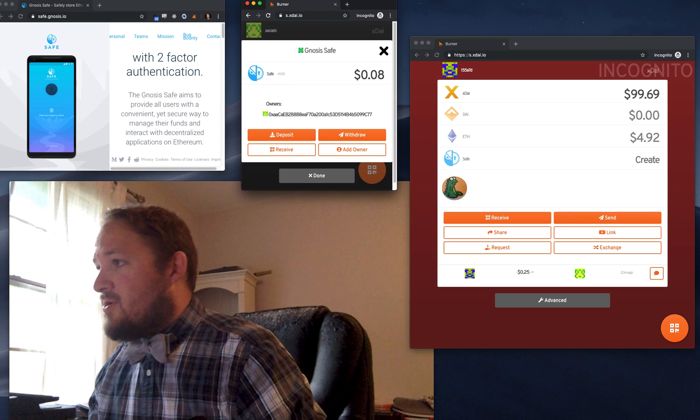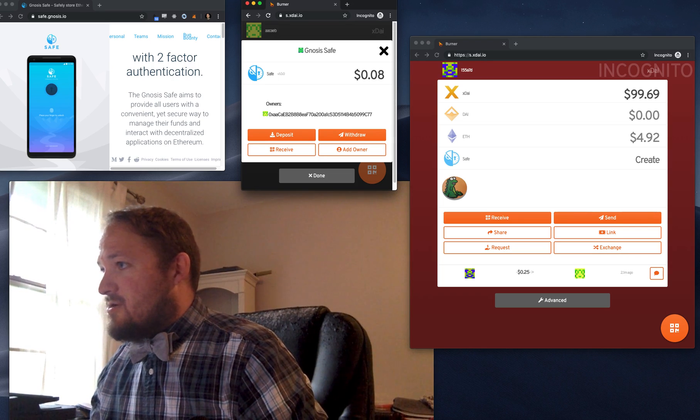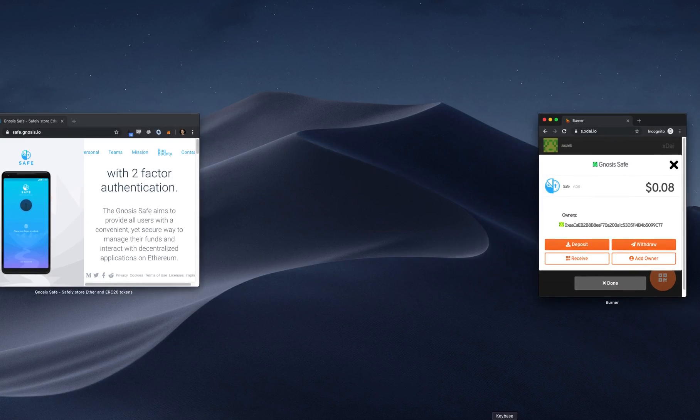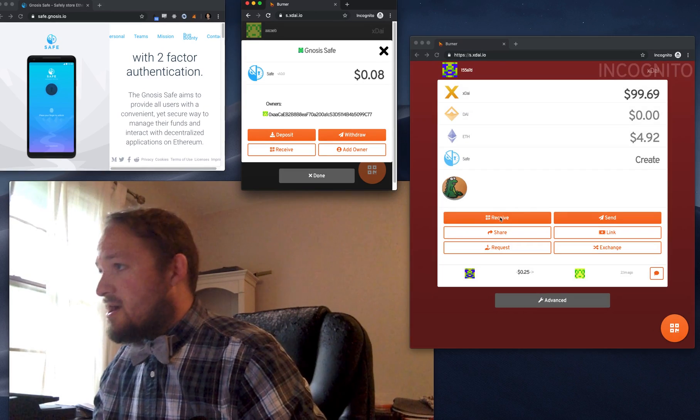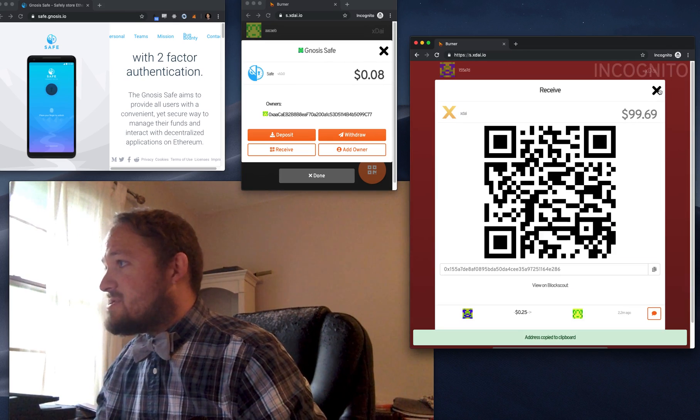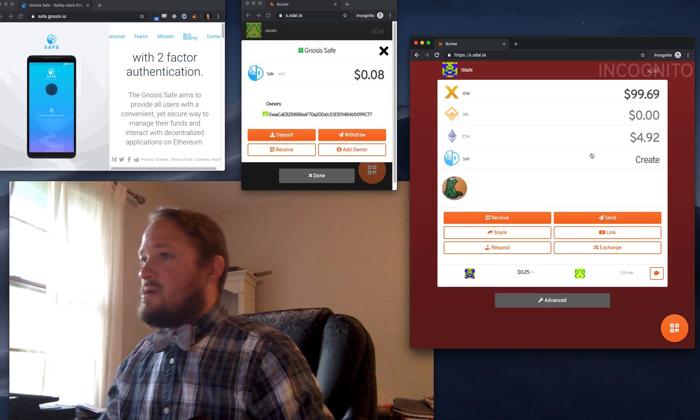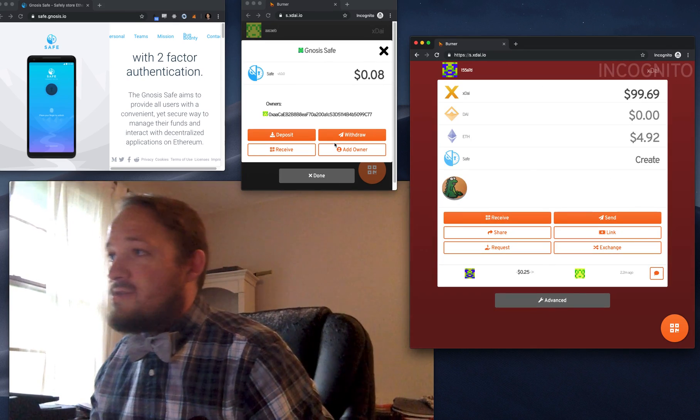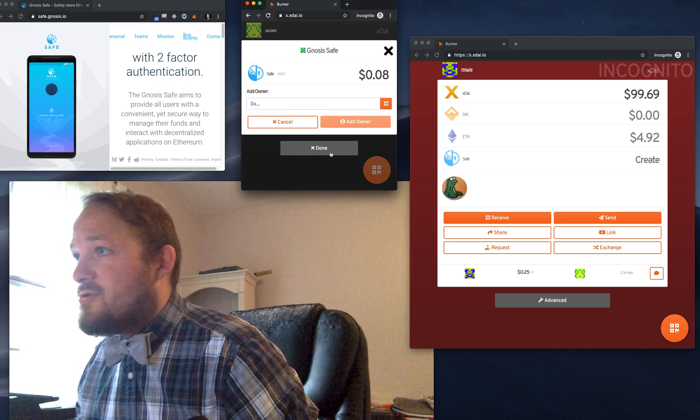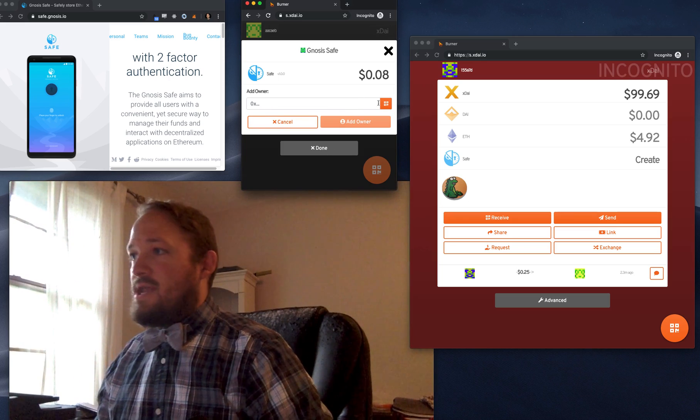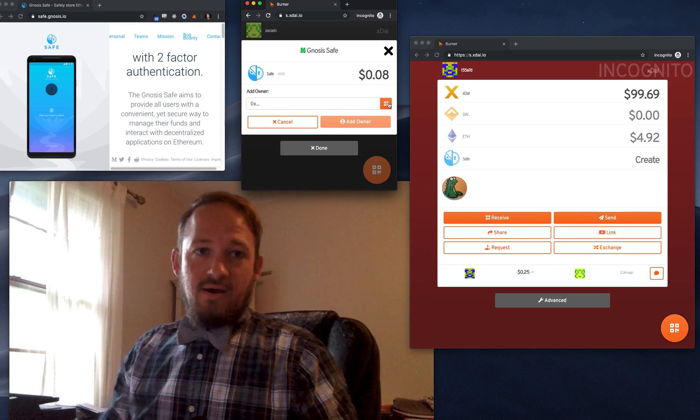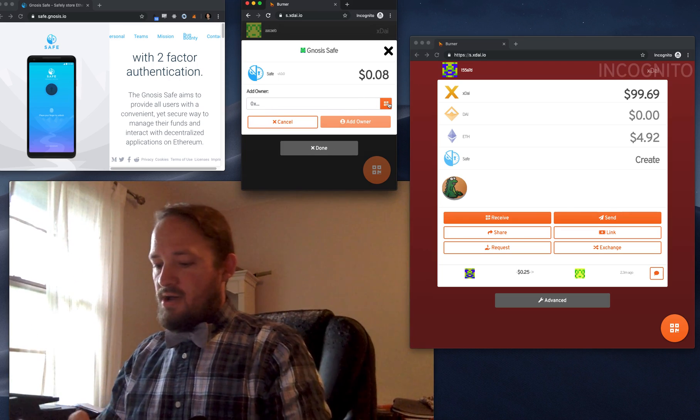So let's go over to this guy here. Let's grab his address. And you could also scan, right? So I'm going to do add owner. And I could click this and it would scan, you know, a phone.